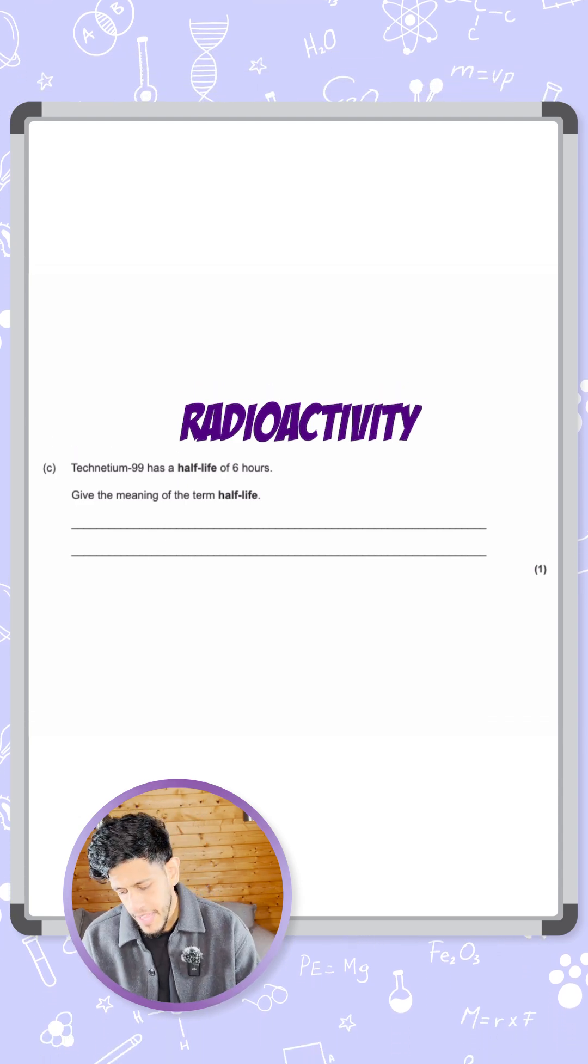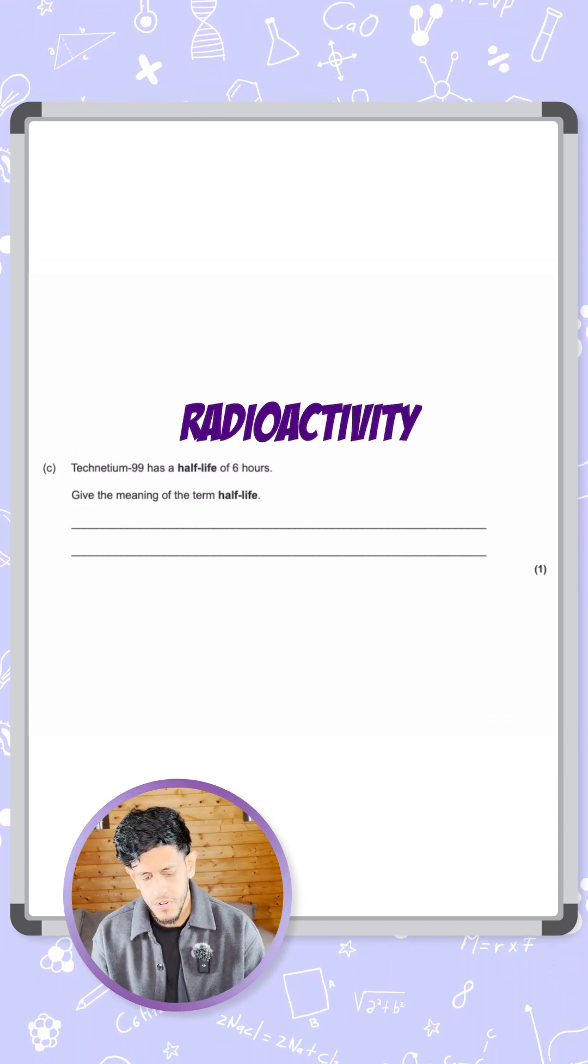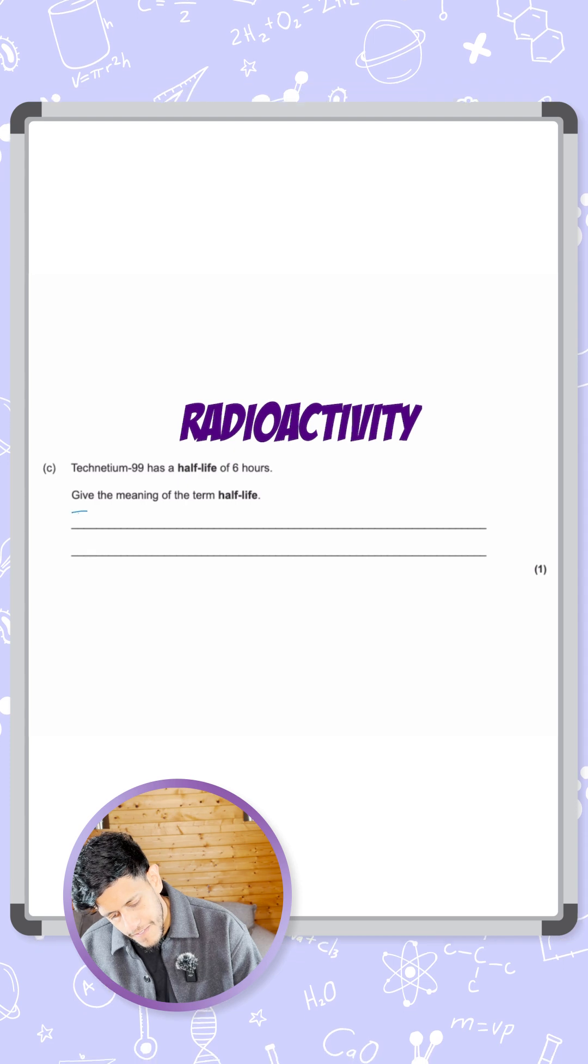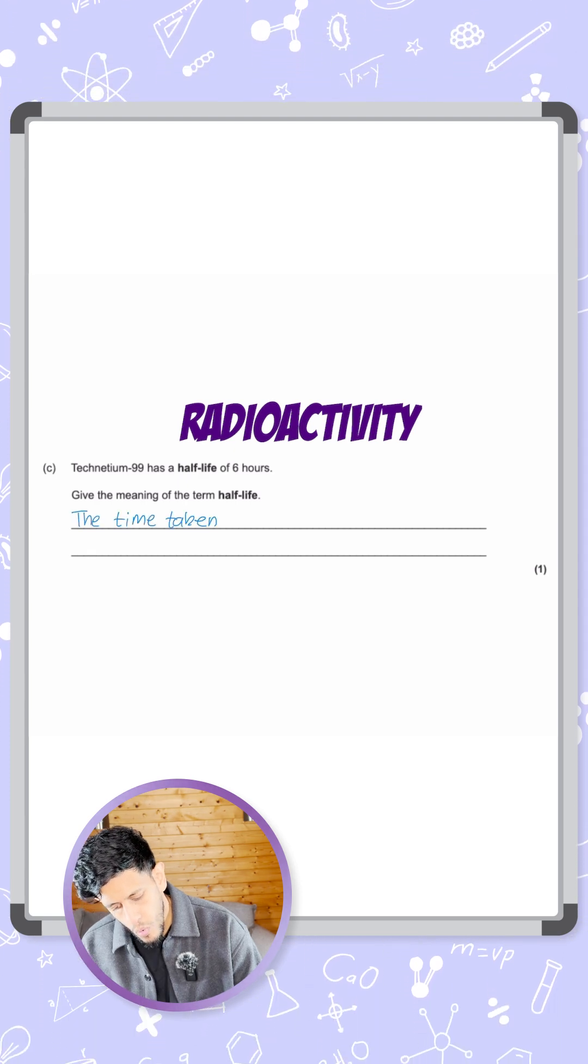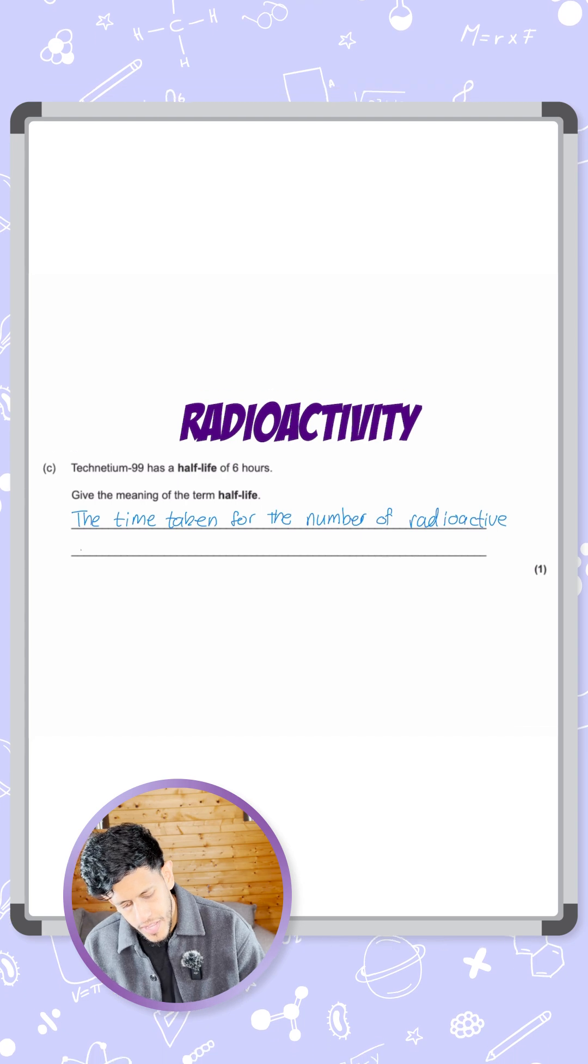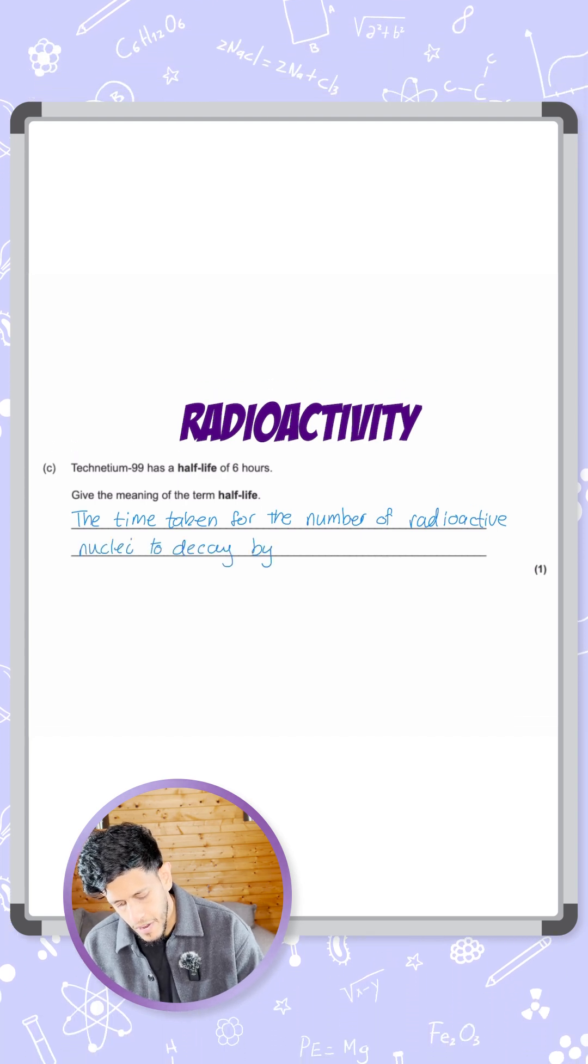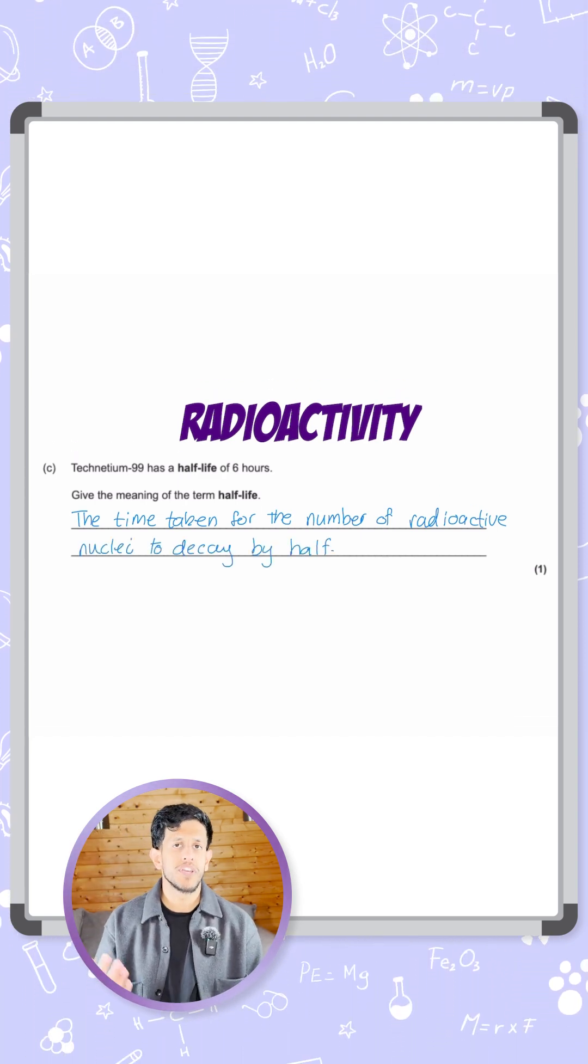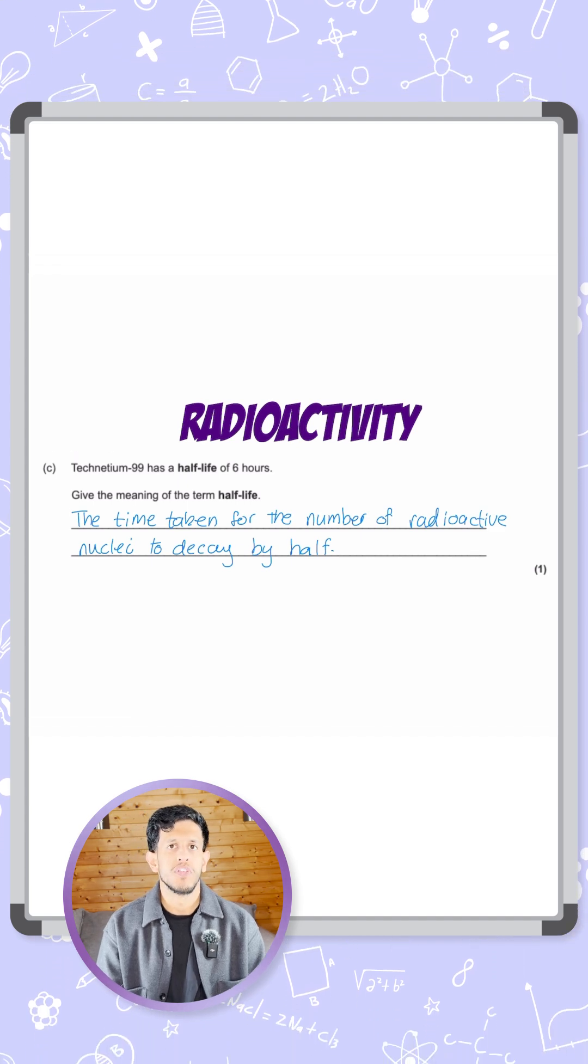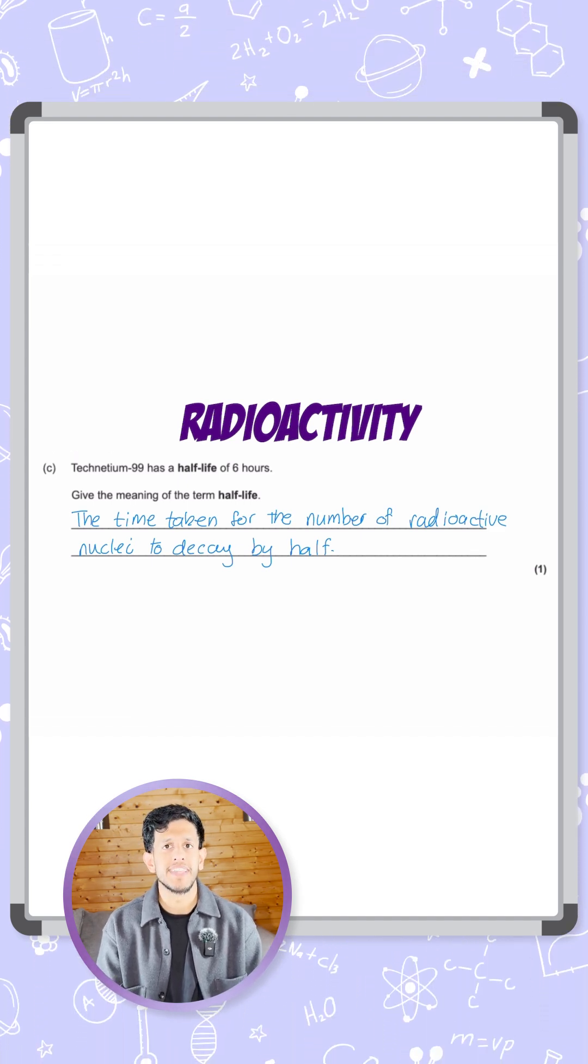In summary, you can use either one of those. I'm just going to use the first one and say the half-life is the time taken for the number of radioactive nuclei to decay by half. You can use this or you can use the count rate in the explanation. Both will give you the correct answer or the one mark that you need.